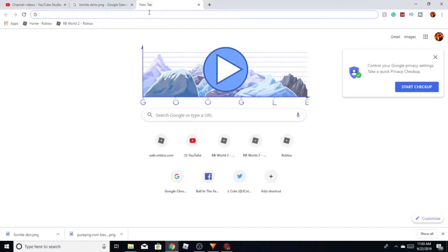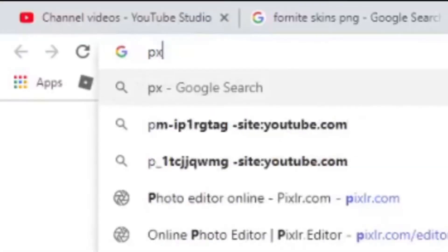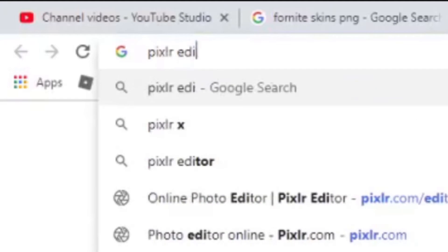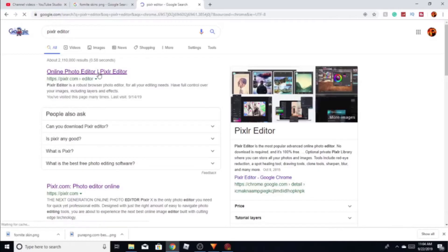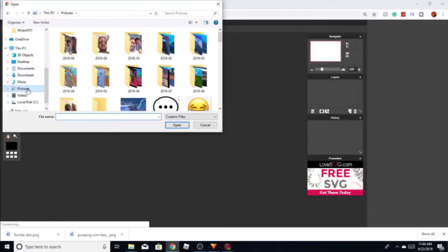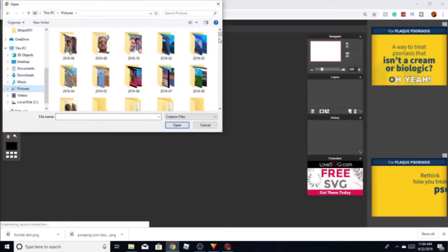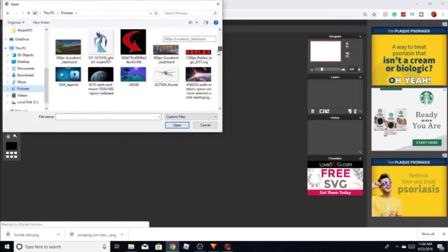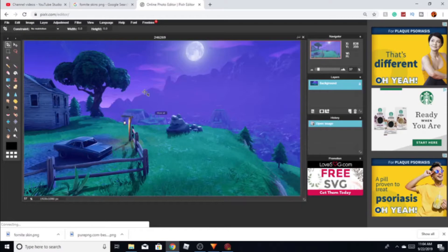The editor I use for my thumbnails personally is Pixlr — Pixlr editor. It's really good. In the editor, where it says online photo editor, click on that and then go to open image. I'm gonna find the background picture — I just saved it somewhere, should be right here.